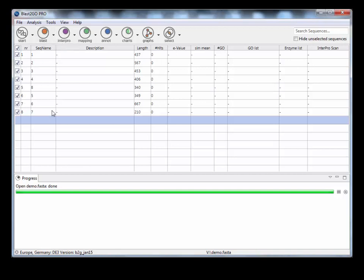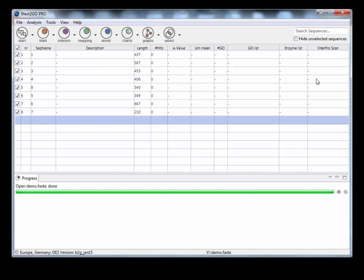So I've got eight sequences. I've just given them names from one to eight. They have a length column here. When we get blast hits, there'll be a description of what it is, the number of hits and the E value. And then Go annotations are here, enzyme annotations and InterProScan annotation.